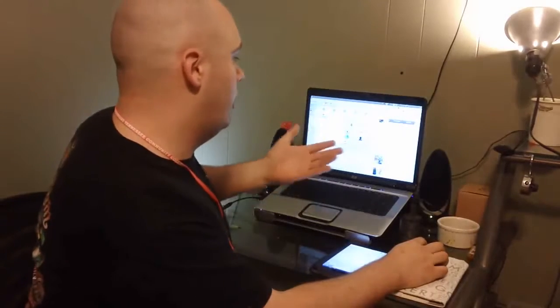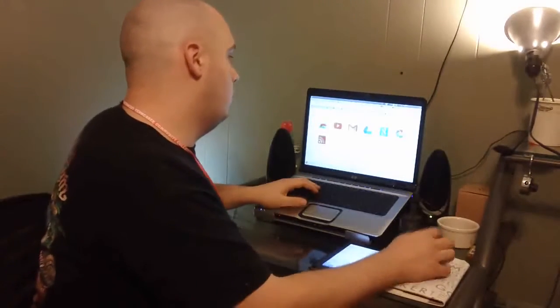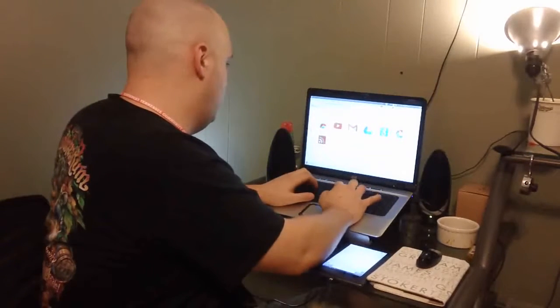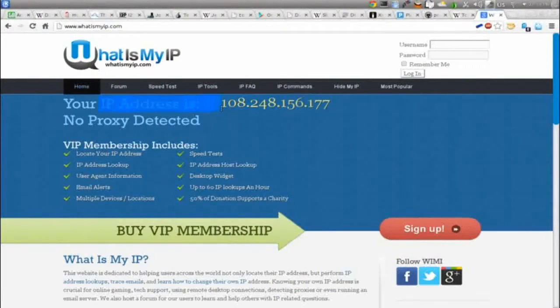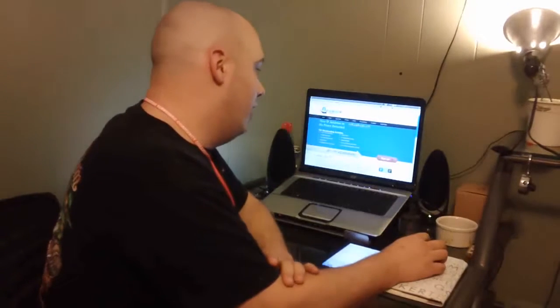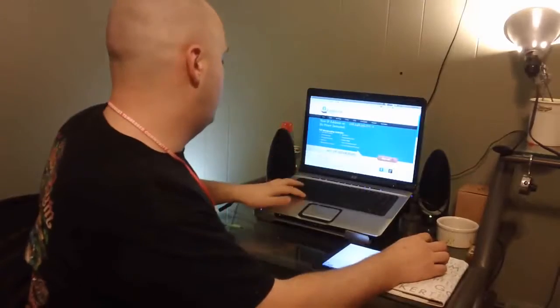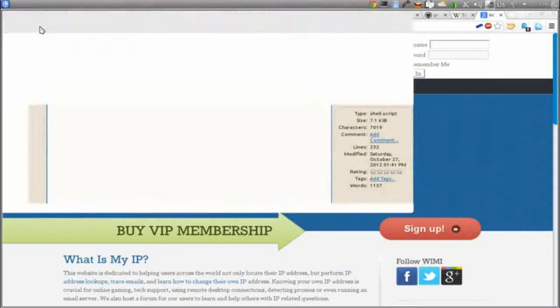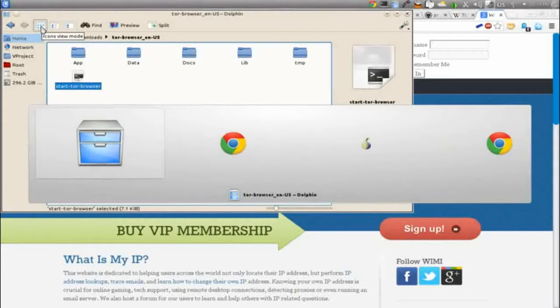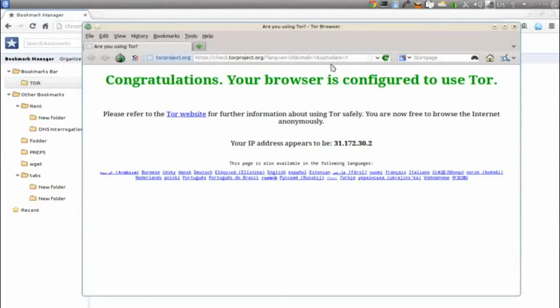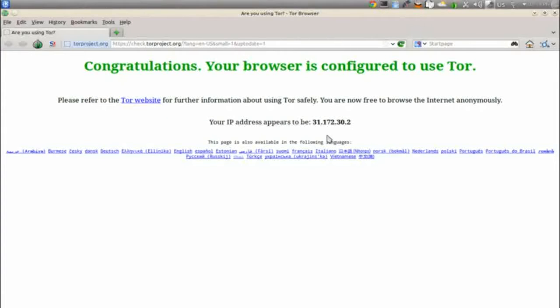The endpoint has to be in clear text for the other server to understand what information to relay back and forth — it can't be encrypted the entire way through. But it provides a reasonable amount of security when used correctly. Let's do a test: I'll go to my regular browser and ask 'what is my IP address?' Here is my public IP address — don't worry, it will be changed by the time you watch this video.